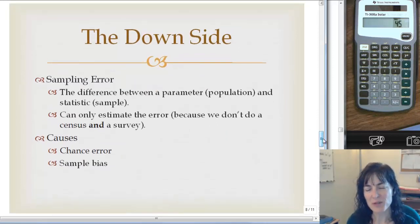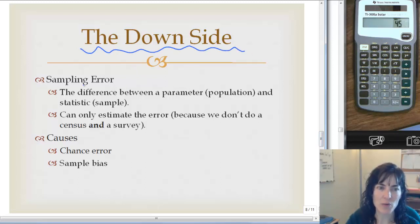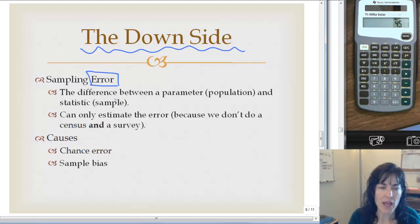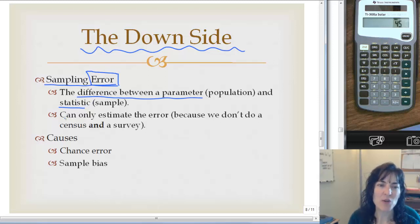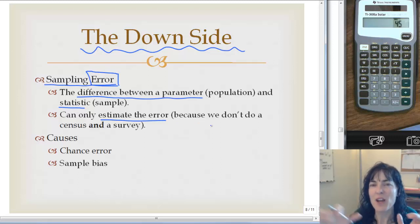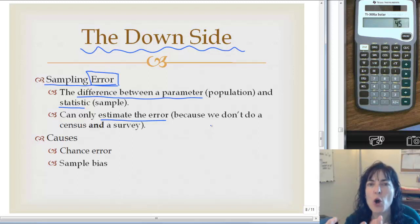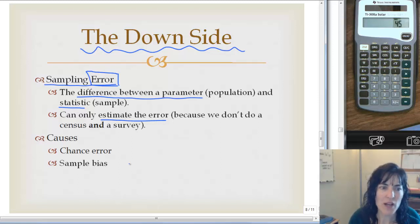All this about populations, parameters, samples, and statistics — and there is a downside to sampling. The downside is the error we could have; it is not perfect. When we take a sample, we are not talking to everybody, so our numbers are usually off a little bit from our population. Sampling error is defined as the difference between a parameter from our population and a statistic. We can only estimate the error because we don't usually do both a census and a survey. Here are the two causes of error: one is chance error, because we are using a sample not taking a census.